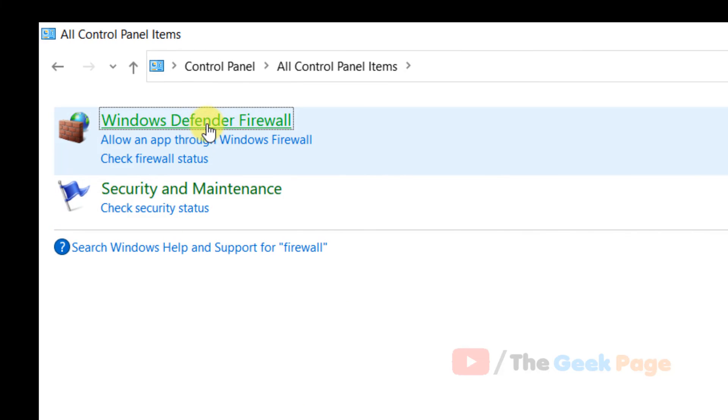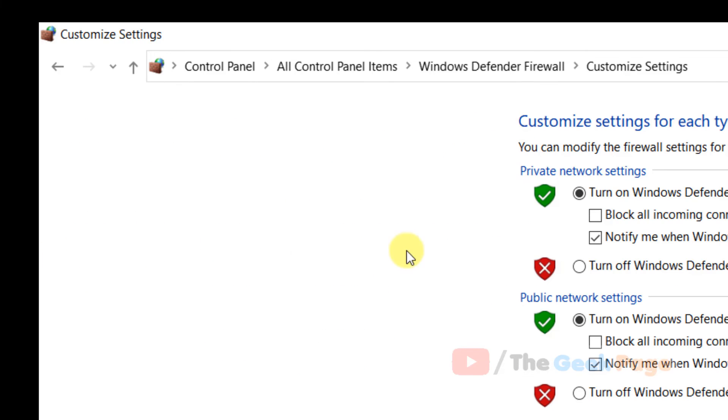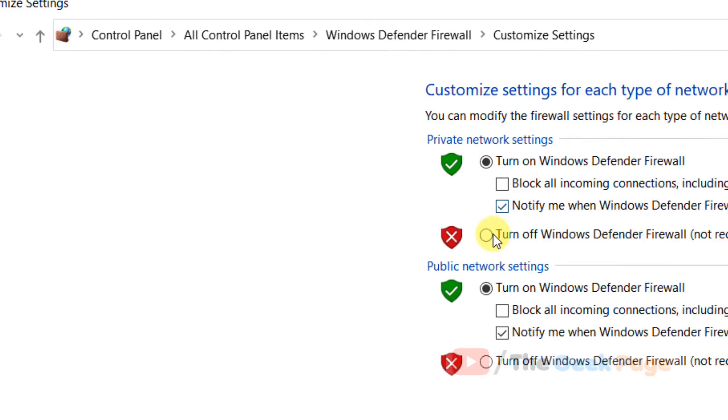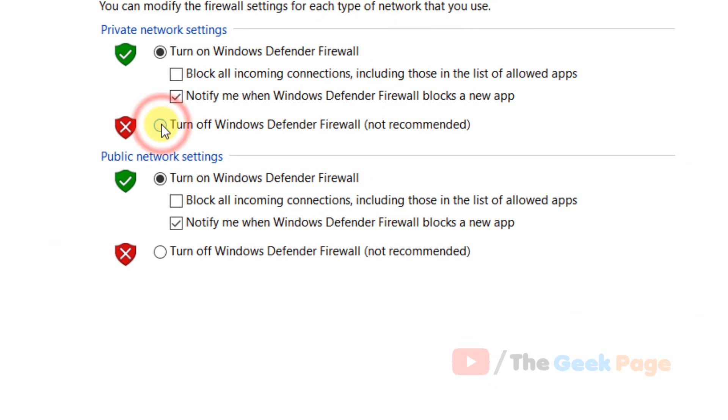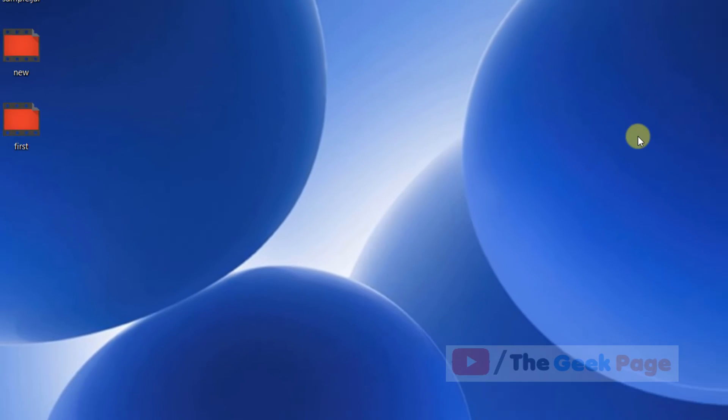Now click on Windows Defender Firewall. Now click on turn Windows Defender Firewall on or off, and now turn off the firewall in both private and public network settings. Click on OK and now try again, the problem will be fixed.